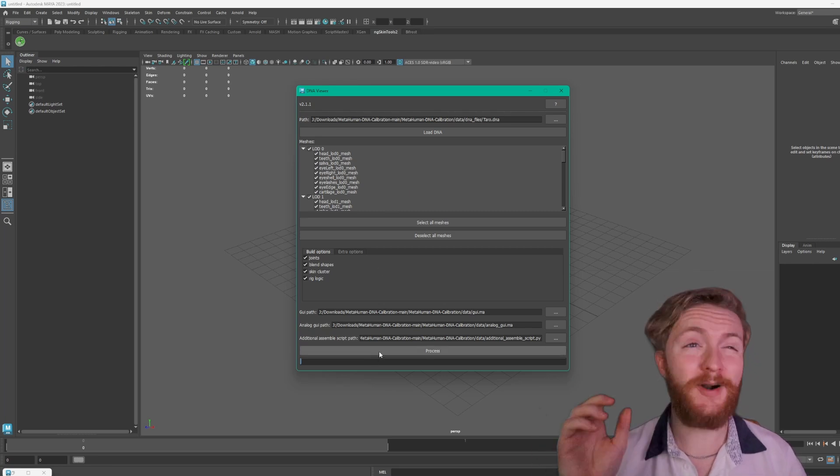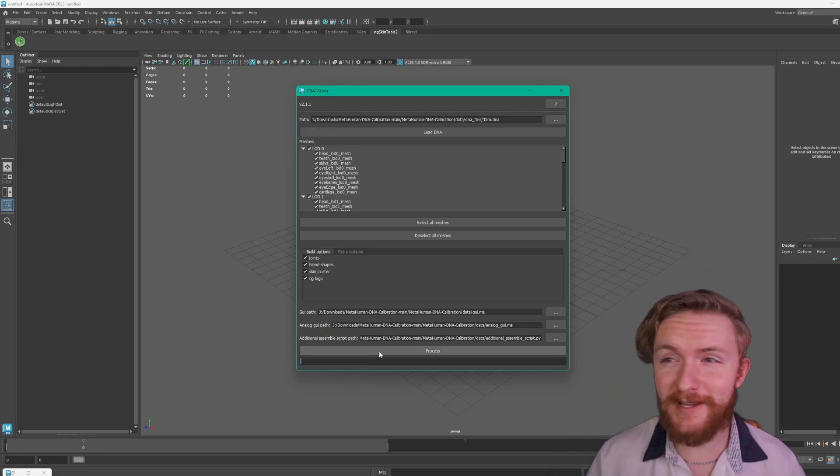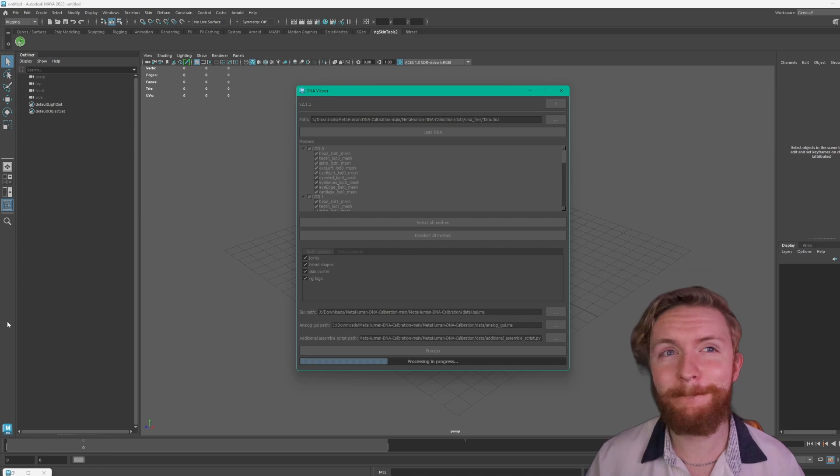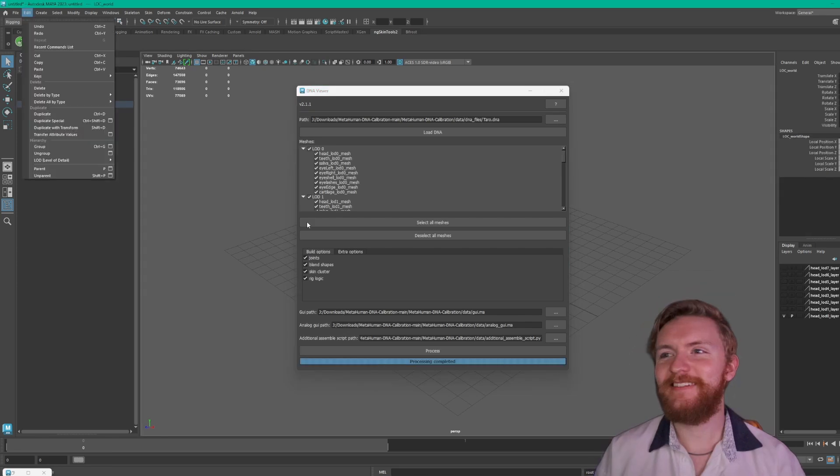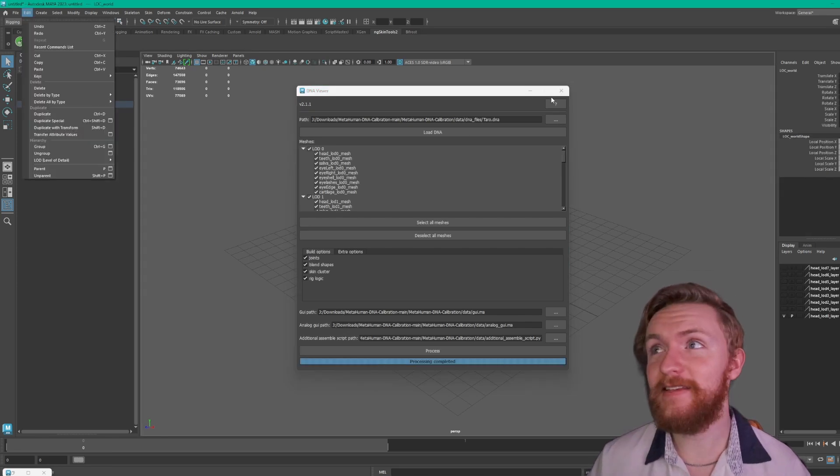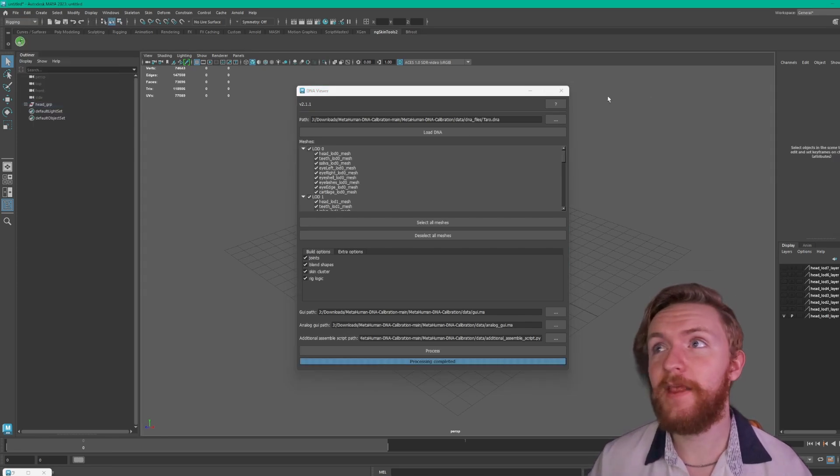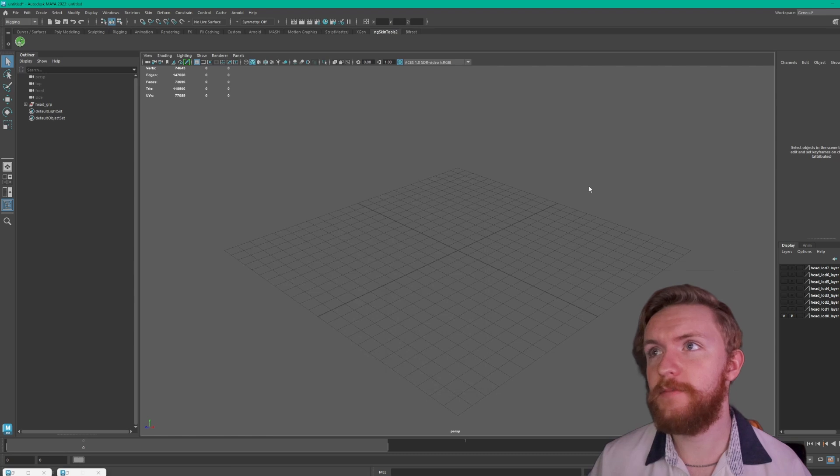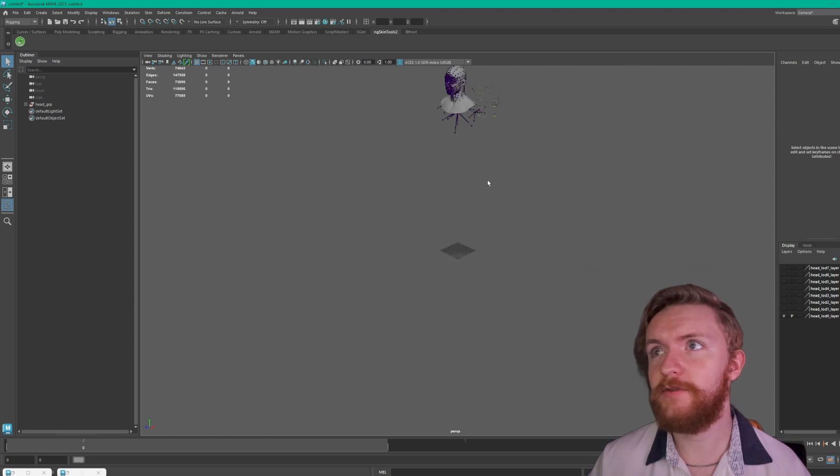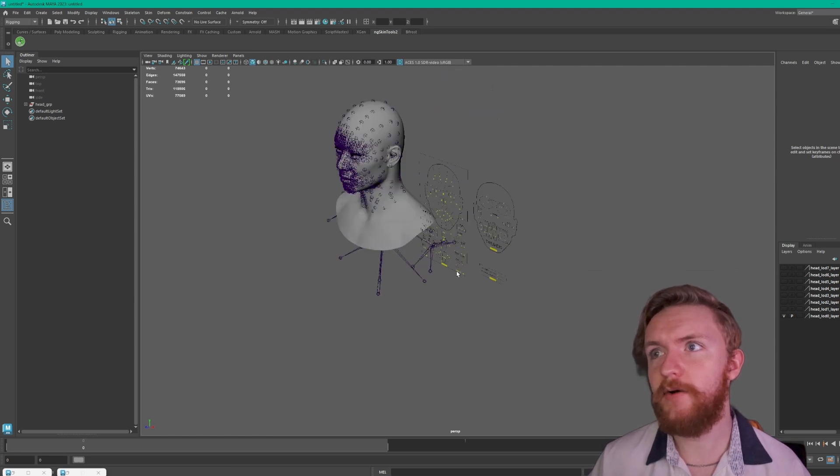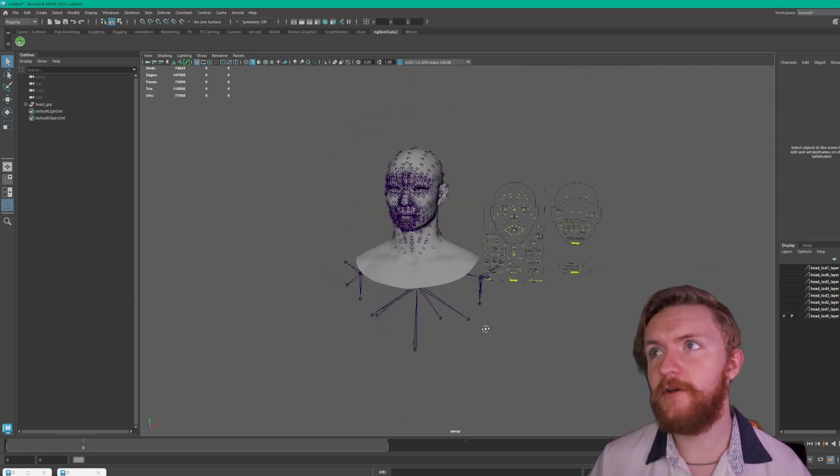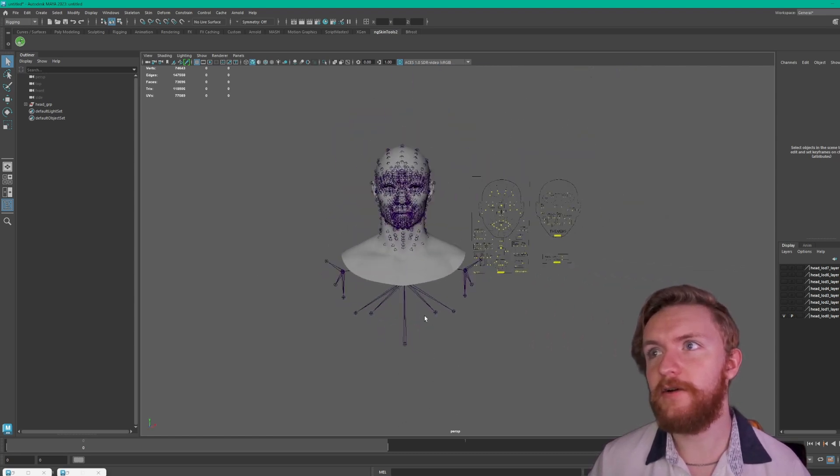So now if you hit process one more time. All right and processing is complete. Now if we go ahead and just minimize this for now and scroll out we see that we have the rig here.